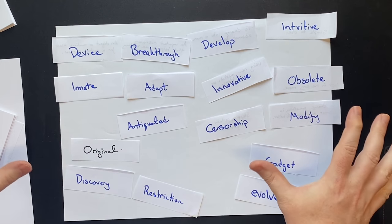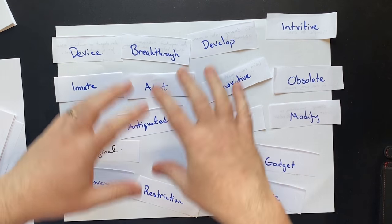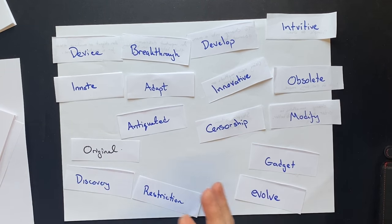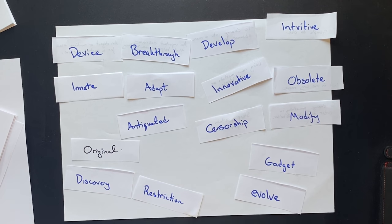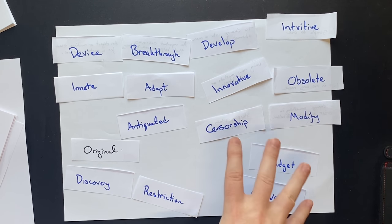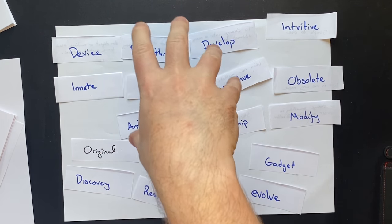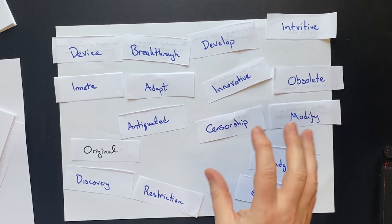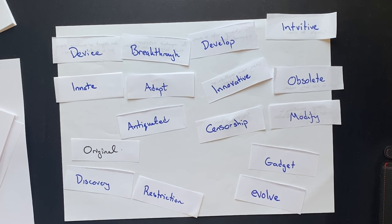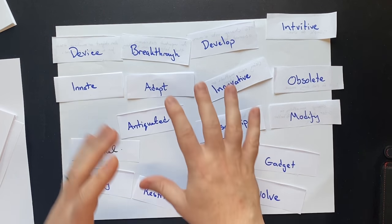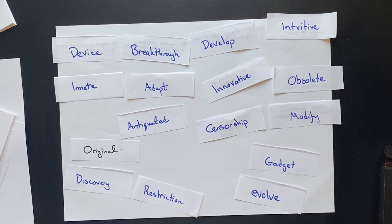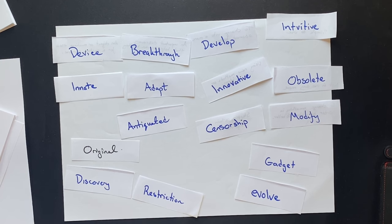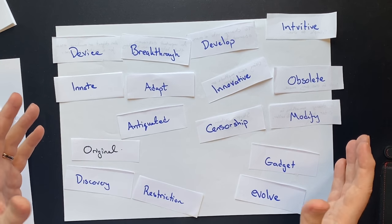The next thing that we can do is we can categorize these words. So there's different things that we could categorize. We could categorize them by topic. So let's say you have some words that are related to technology. Some words are related to education. Some words are related to the environment. You could categorize them by that. Or you could categorize them by word form.